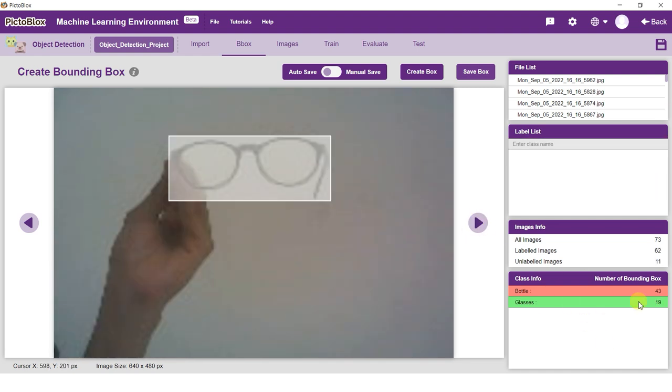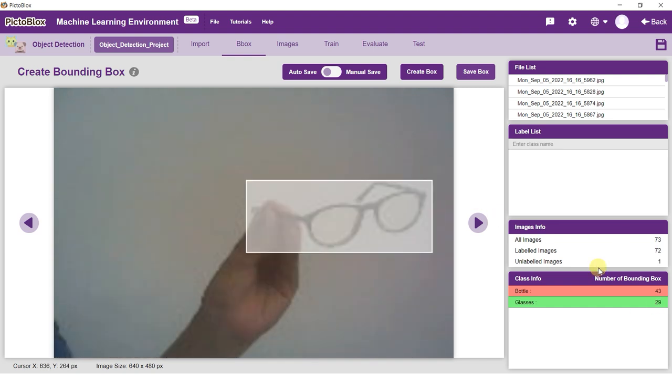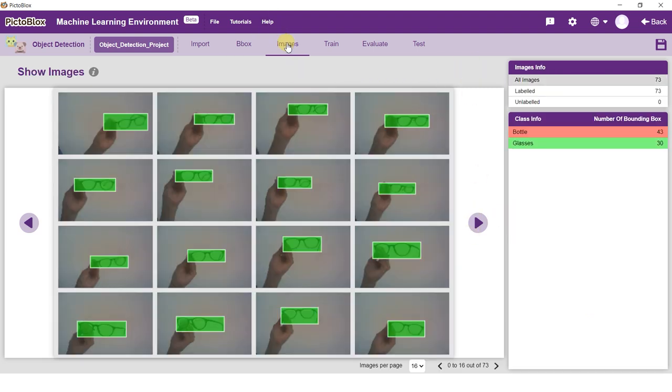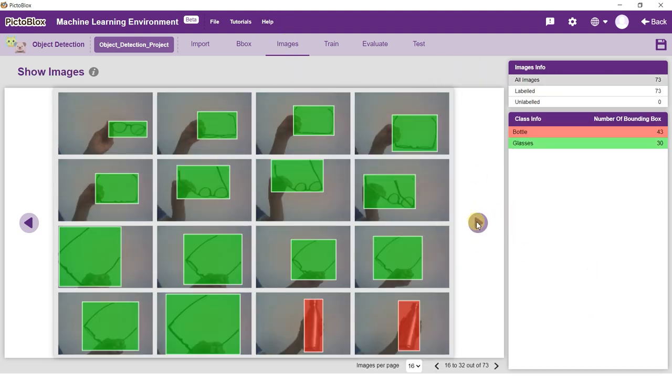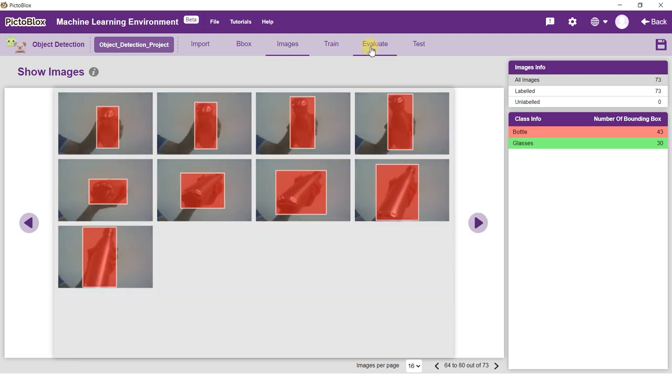Once the images are labeled, go to the Image tab to review the images. Once the images are reviewed, go to the Train tab. This is where we will train the model.